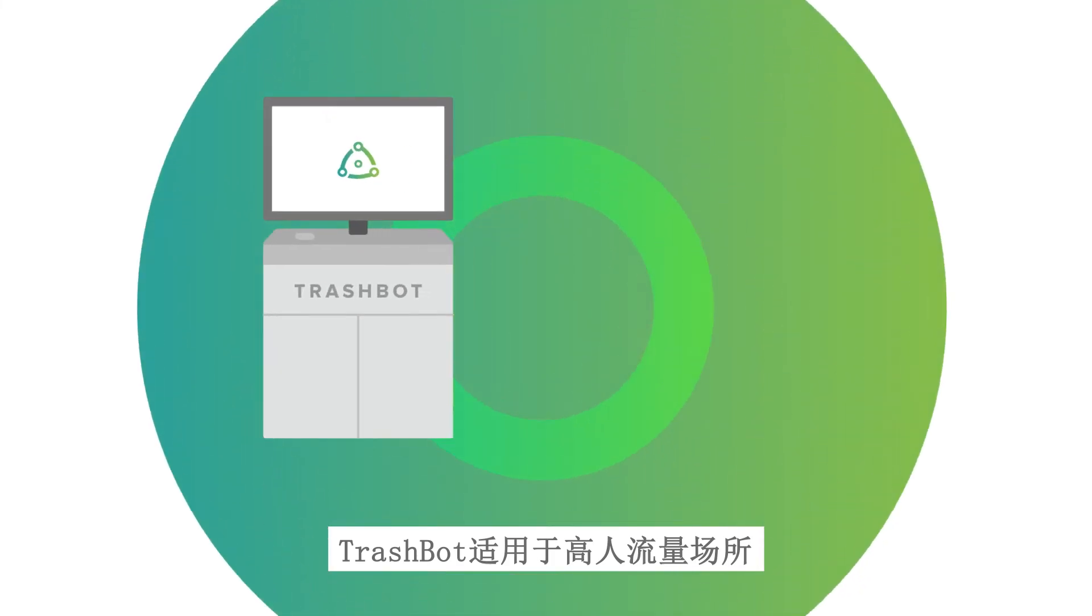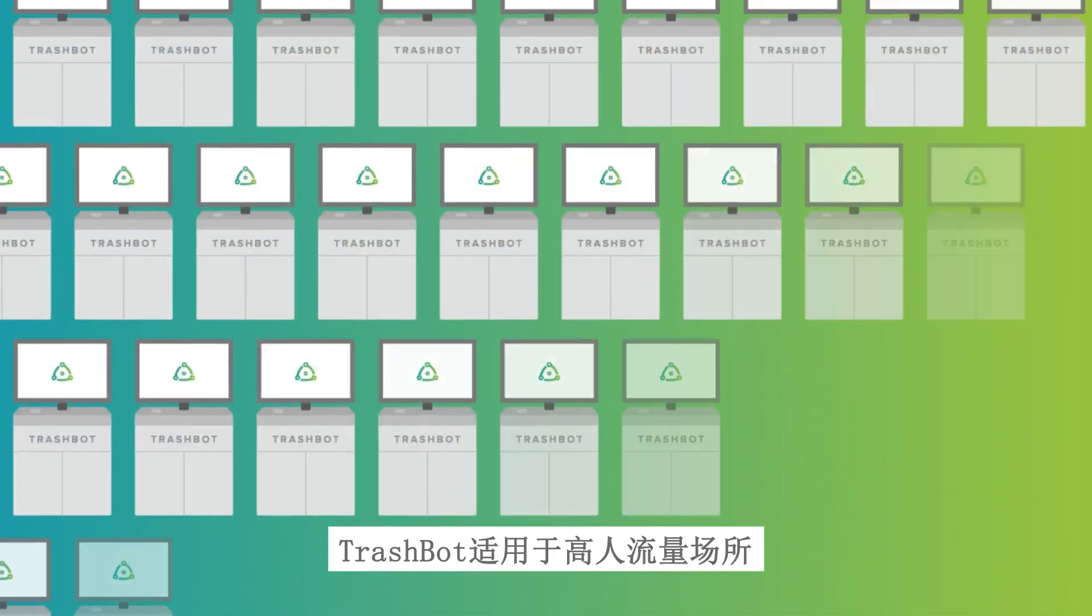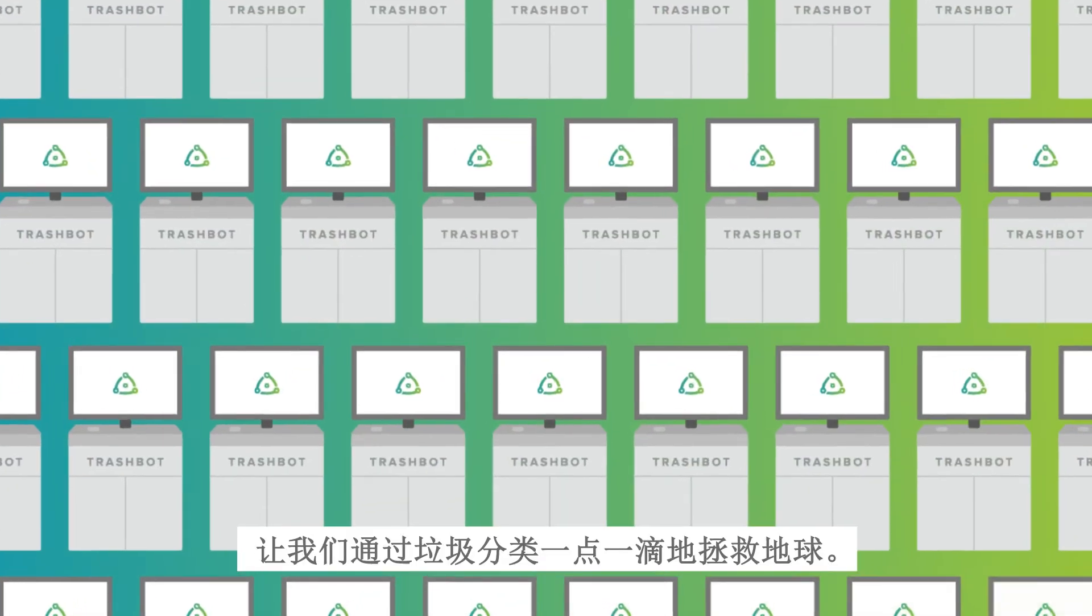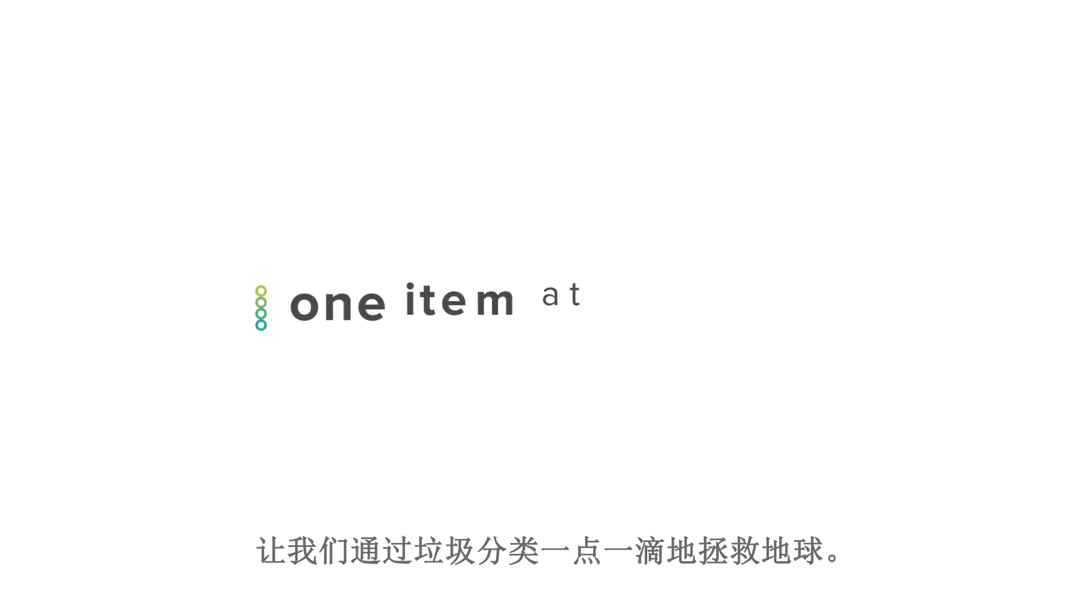TrashBot is perfect for places with high traffic. Let's save the world today, one item at a time.